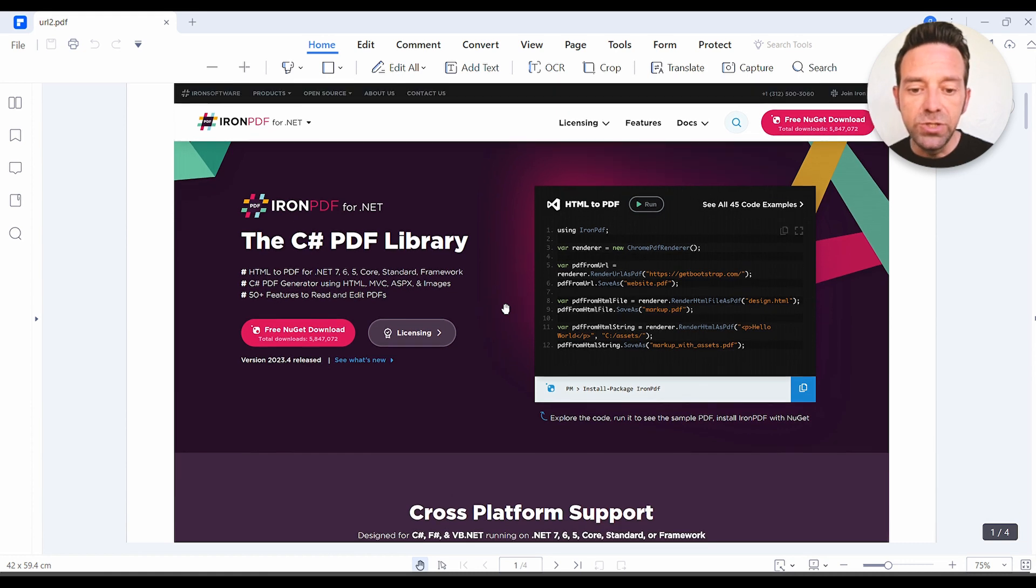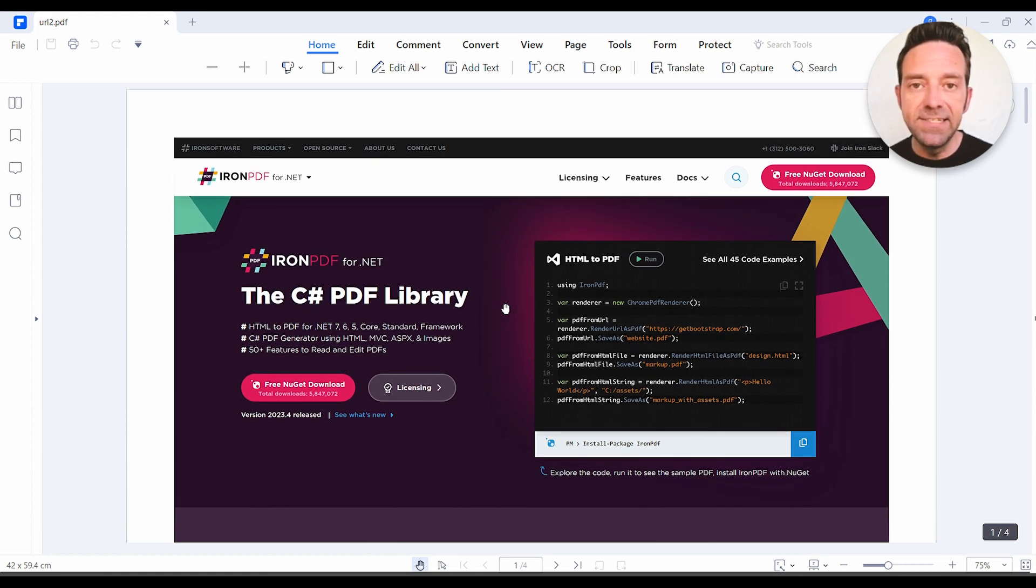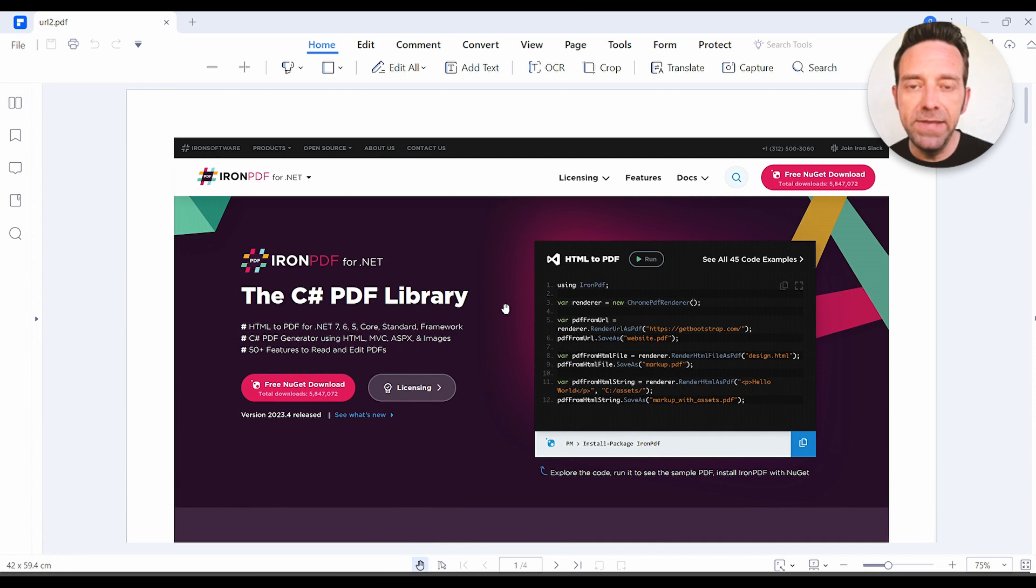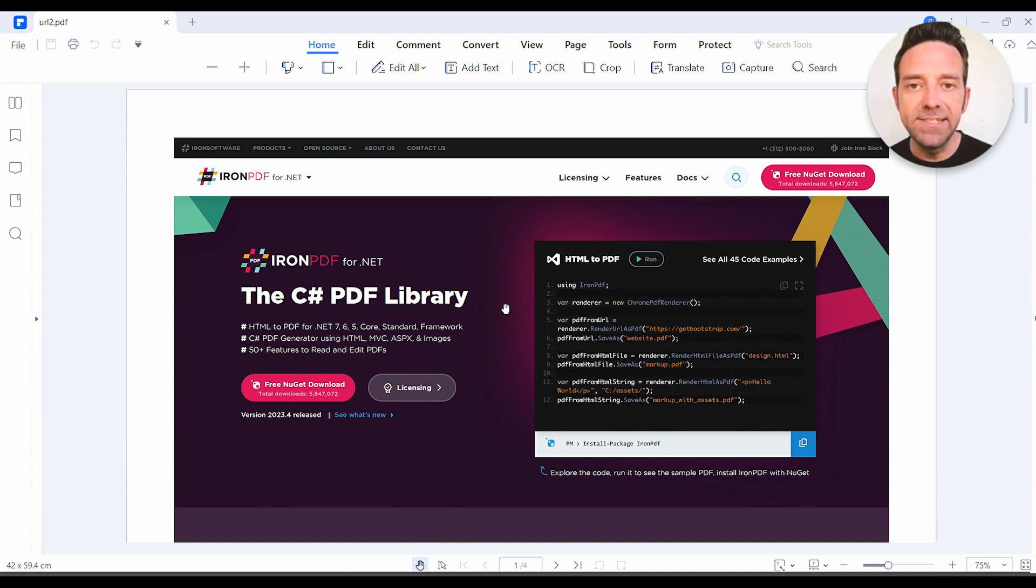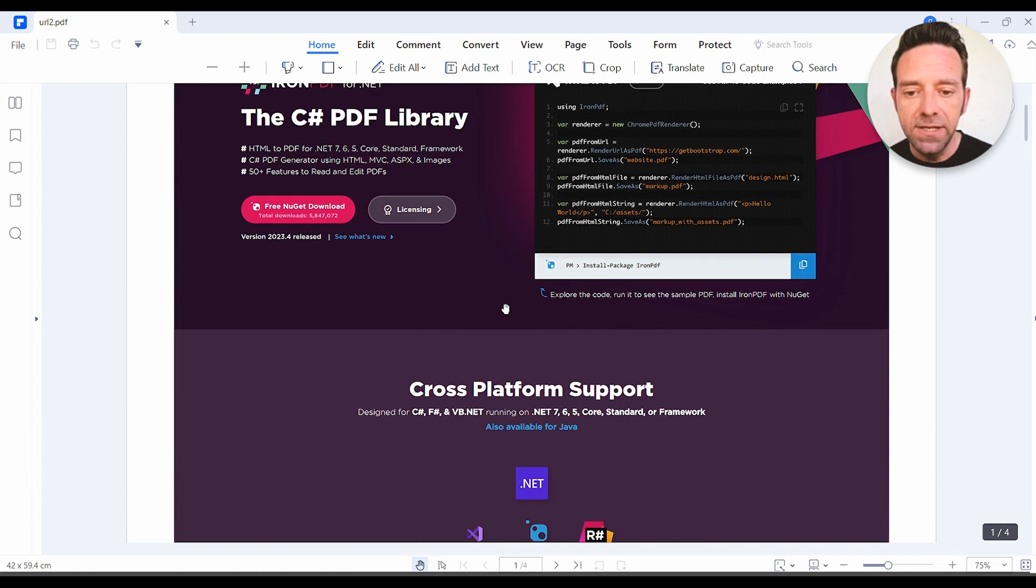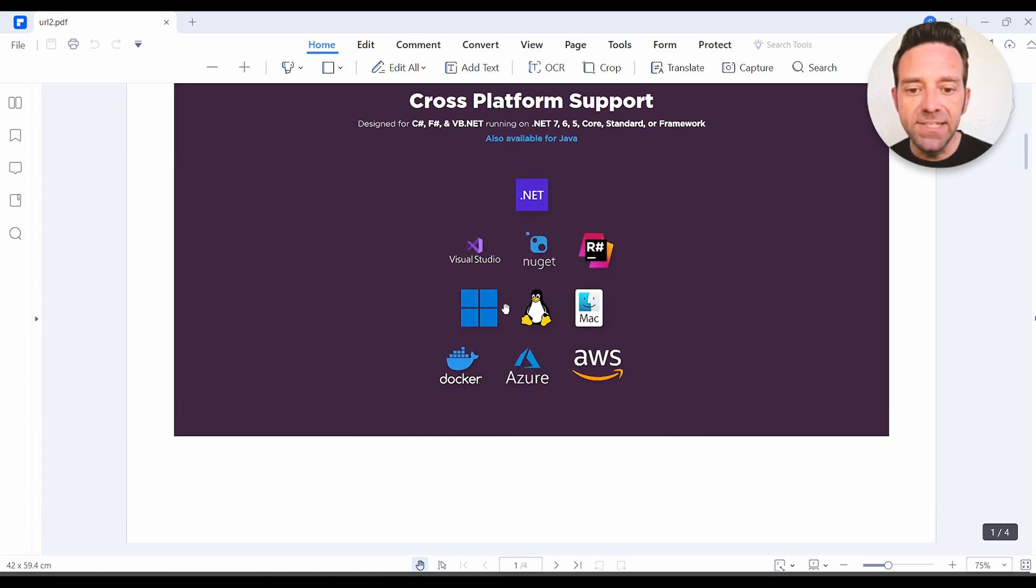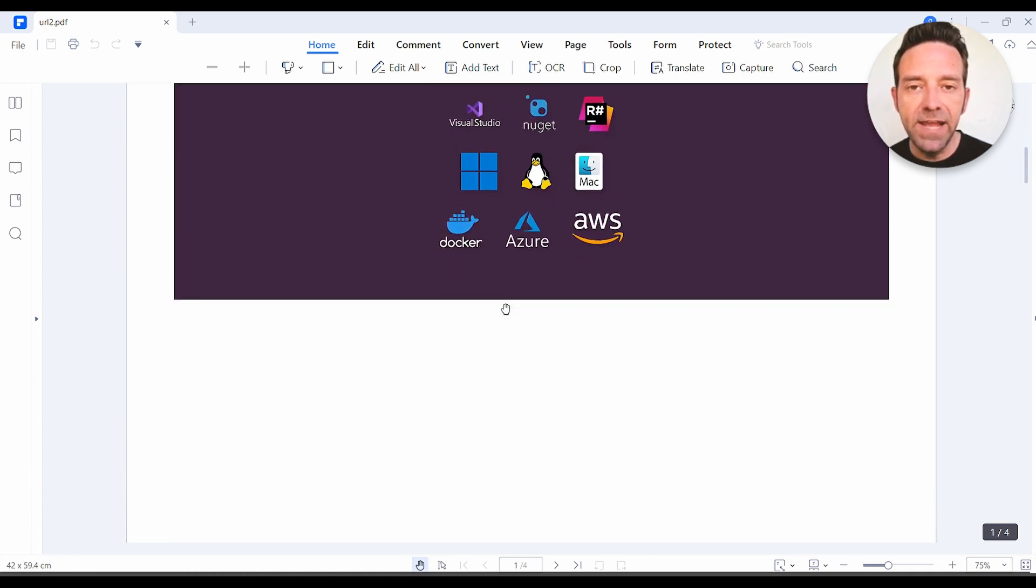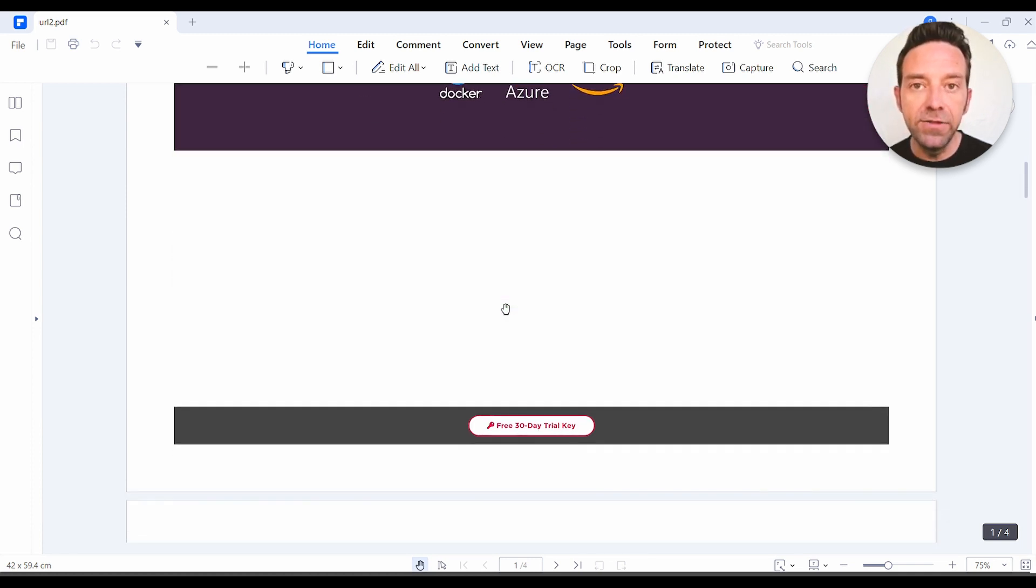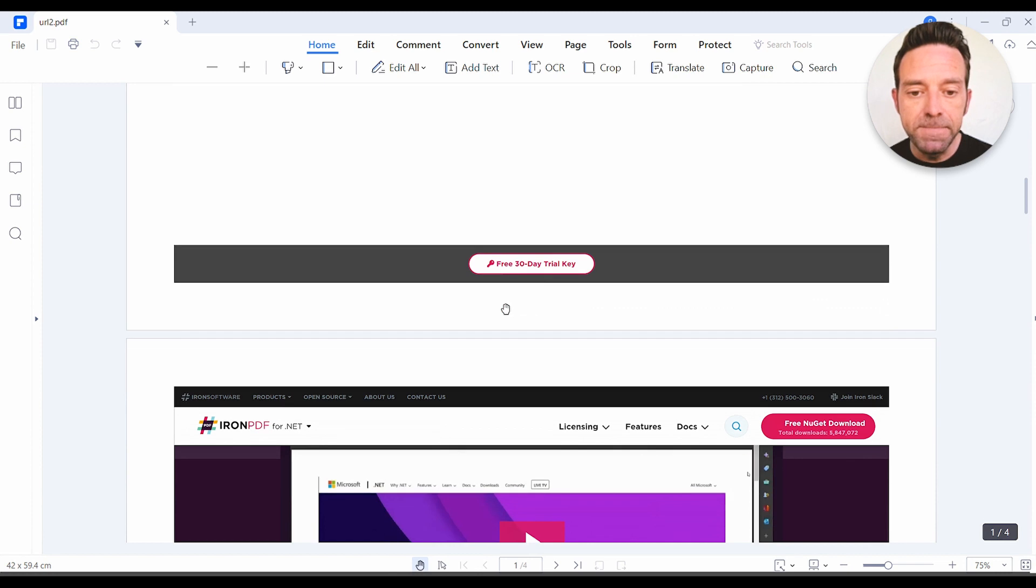So as you can see, IronPDF has successfully converted the URL to a PDF document, preserving the exact same layout and design as the original webpage. You'll notice all the images, fonts, and colors have been accurately reproduced.